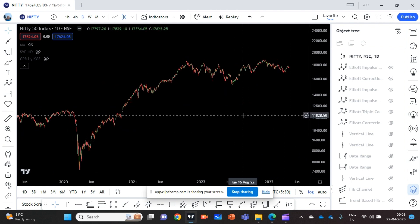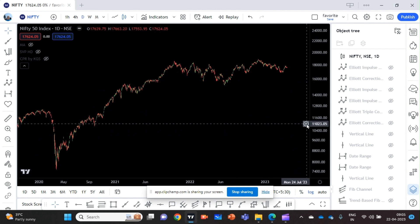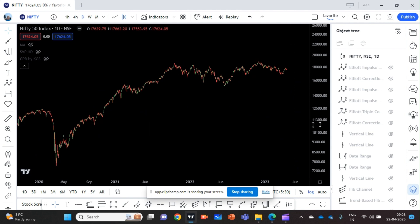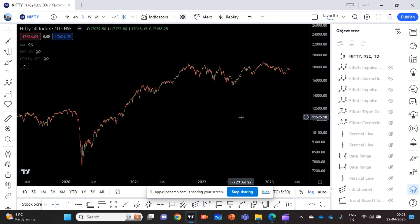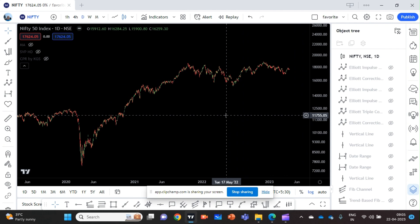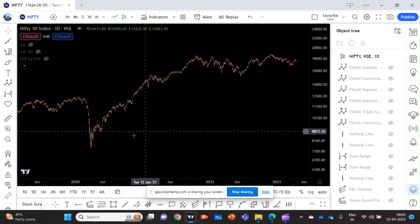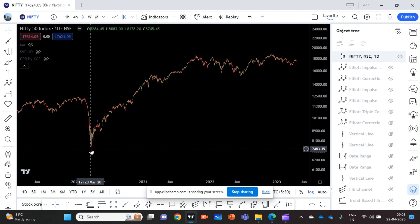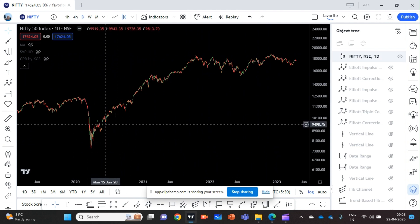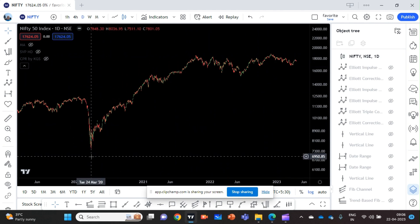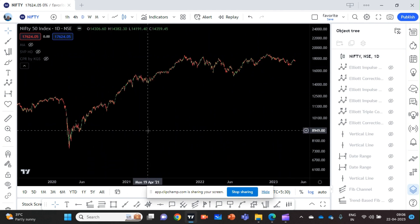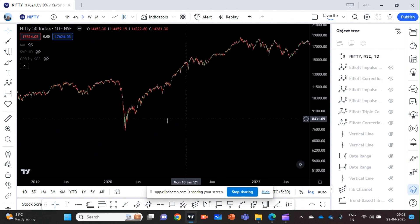The chart you are seeing is the daily chart of NIFTY. I am going to do a fresh and detailed Elliott Wave analysis. I always start my analysis from the zero point, which I think is the COVID low — the March 2020 low. That is where the big move started. The impulse cycle started from here, so I will start my analysis from there.